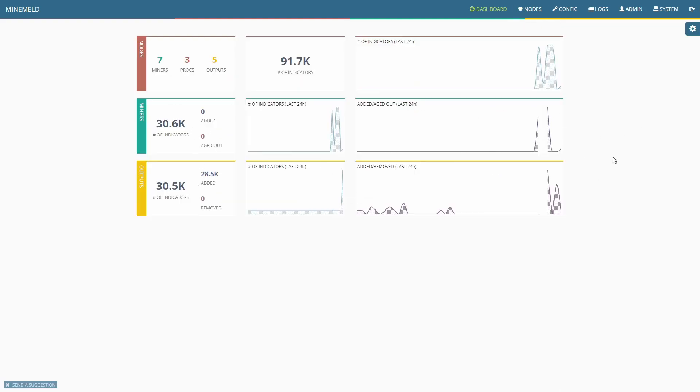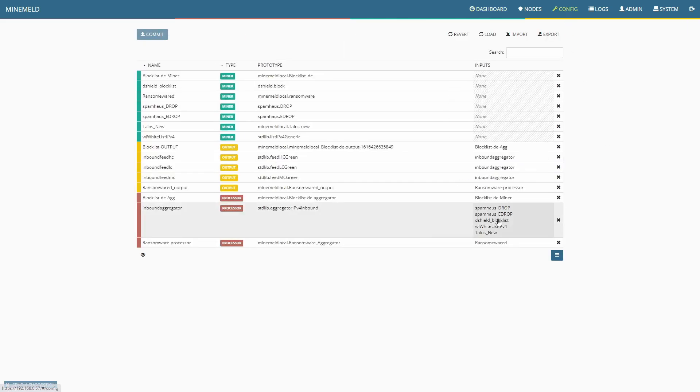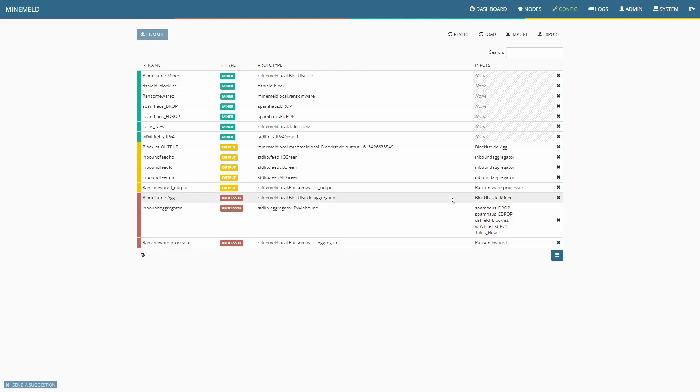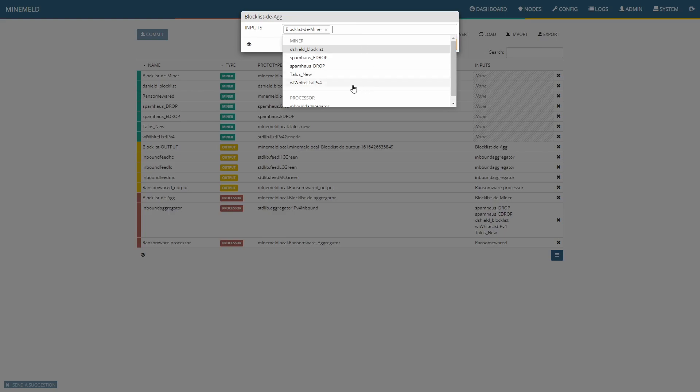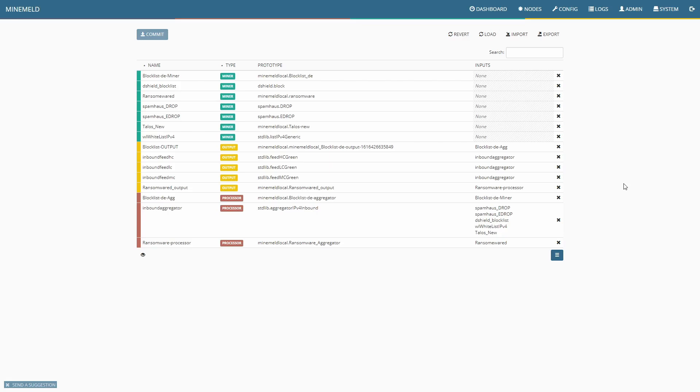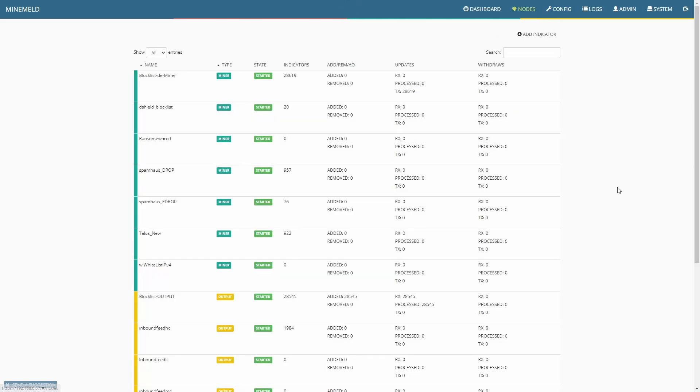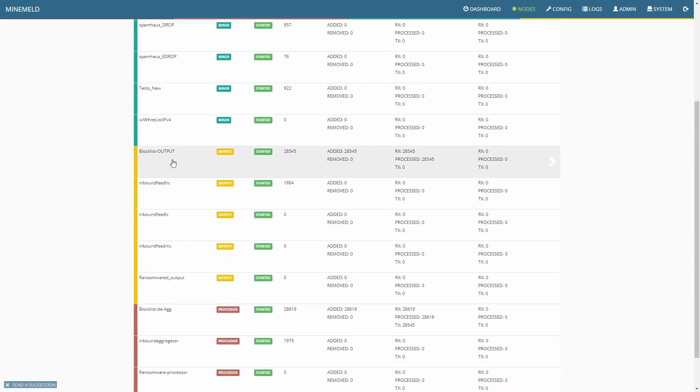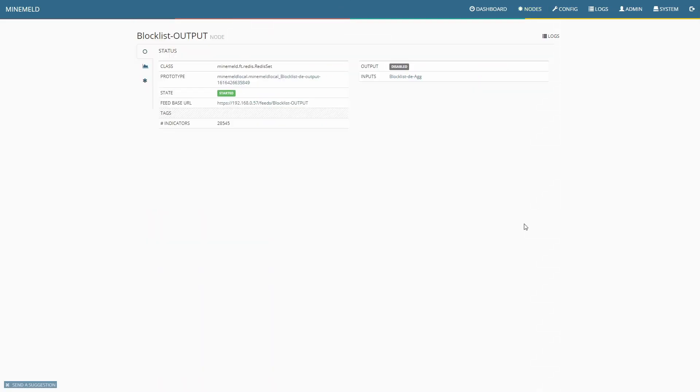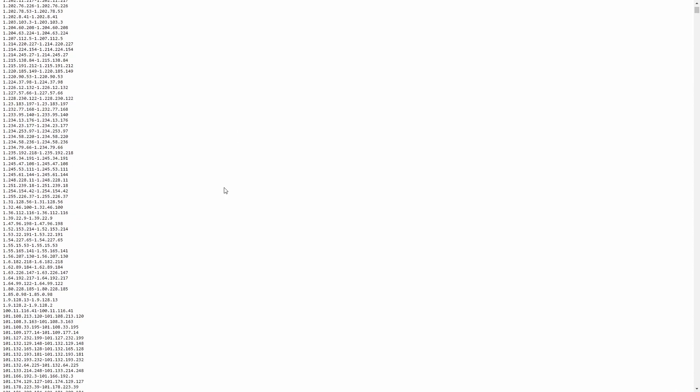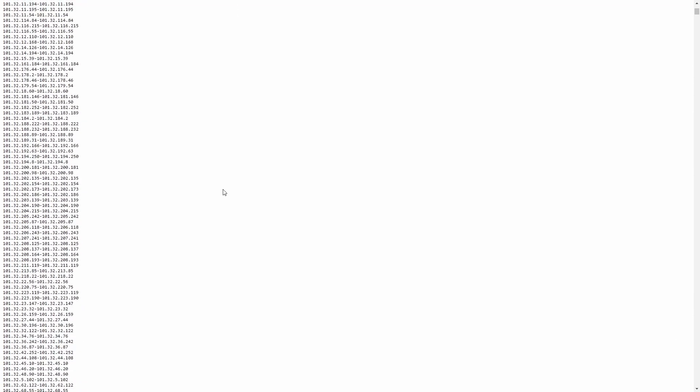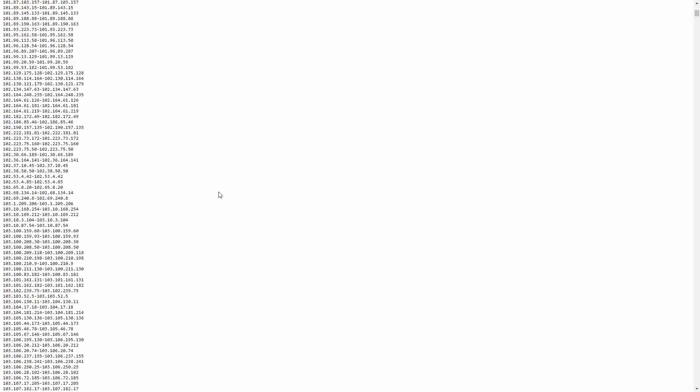As you can see we're up to 30.6 thousand indicators, which is going to give us a lot more protection from those particular IPs which are obviously being flagged as malicious for one reason or another. We could easily change that - if we go into there we can add another one or remove it. Infinitely configurable. Just to show you the output as well - if I go there and click on that, you can see that is the list that we're going to get.